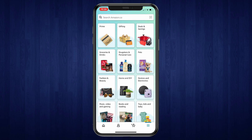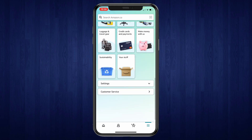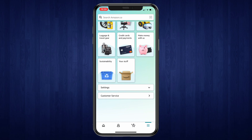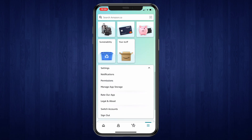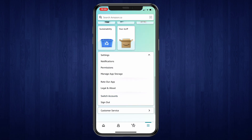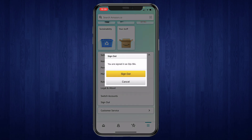Then scroll to the bottom and you will see Settings, so click on that. Then you can see Sign Out, so click on that and click on Sign Out.